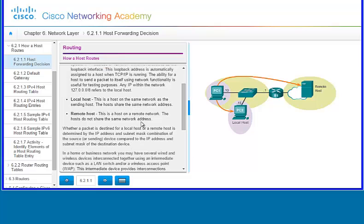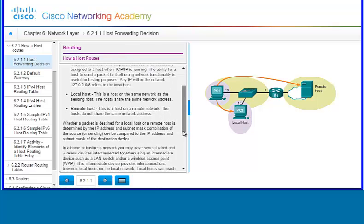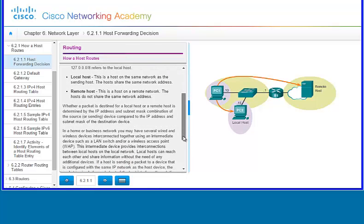The local host is a host on the same network as the sending host, and the hosts share the same network address. A remote host is a host on a remote network, and those hosts do not share the same network address.